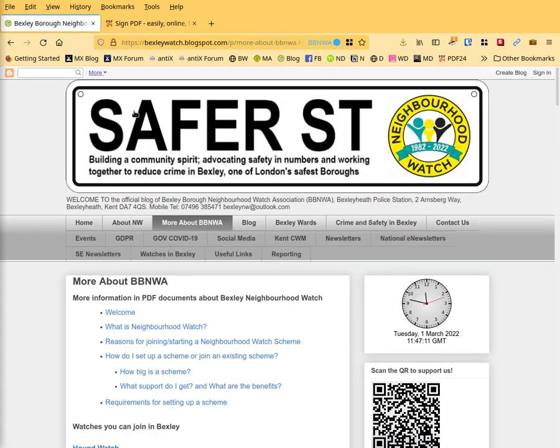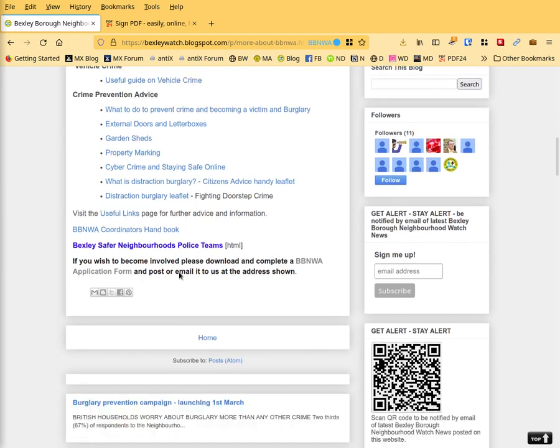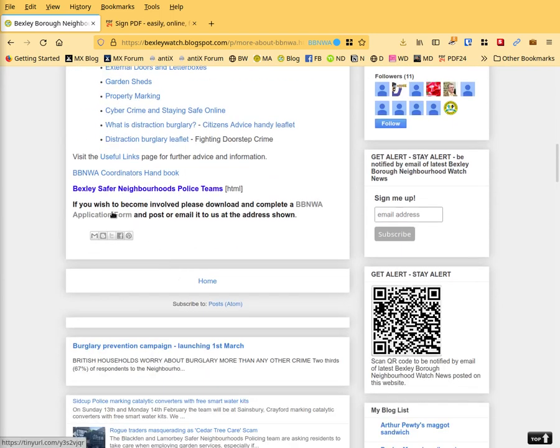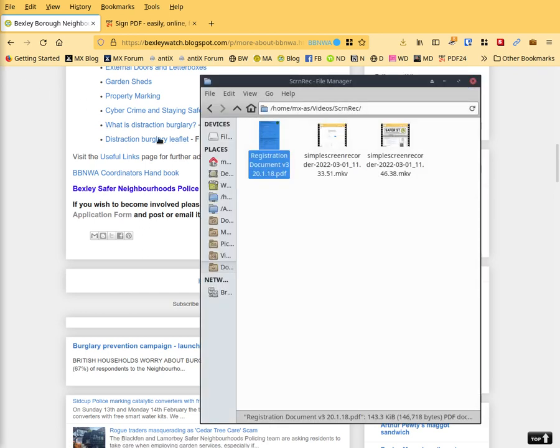So let's go back to the form, click on more and scroll down and there you'll see it says, if you wish to become involved, please download and complete a BBNWA application form and post or email it to the address shown. So I've already clicked on it and downloaded it and this is the form.